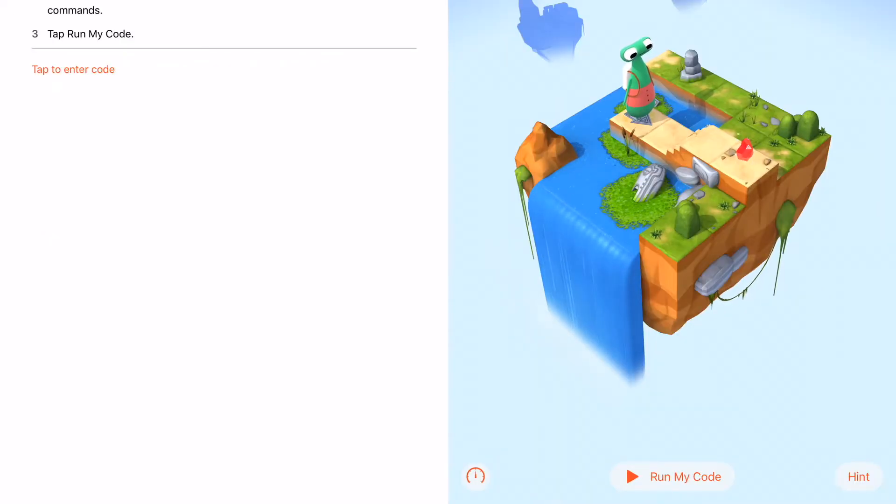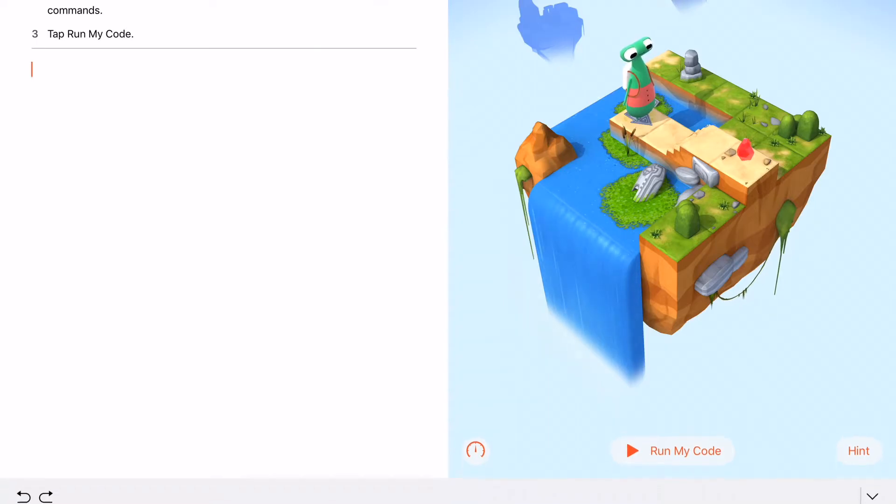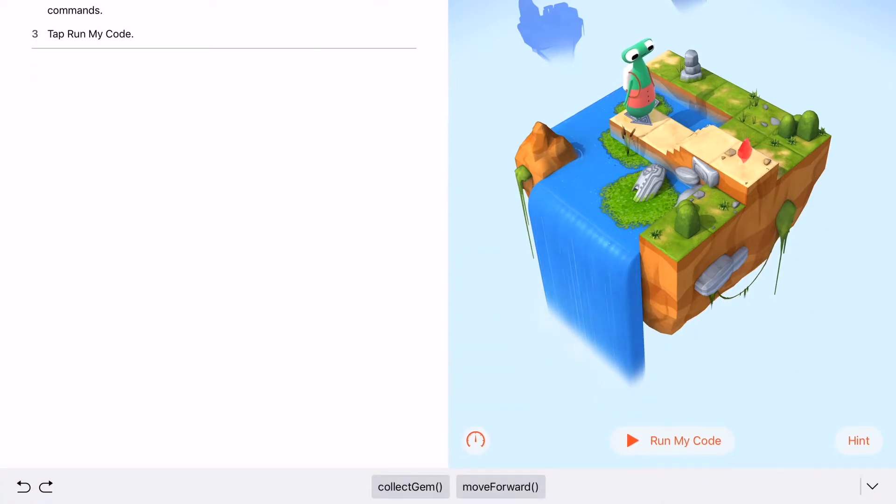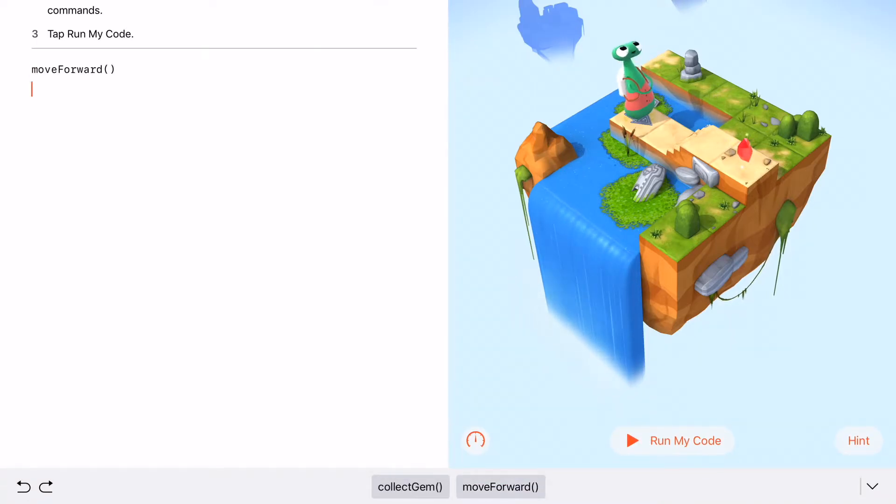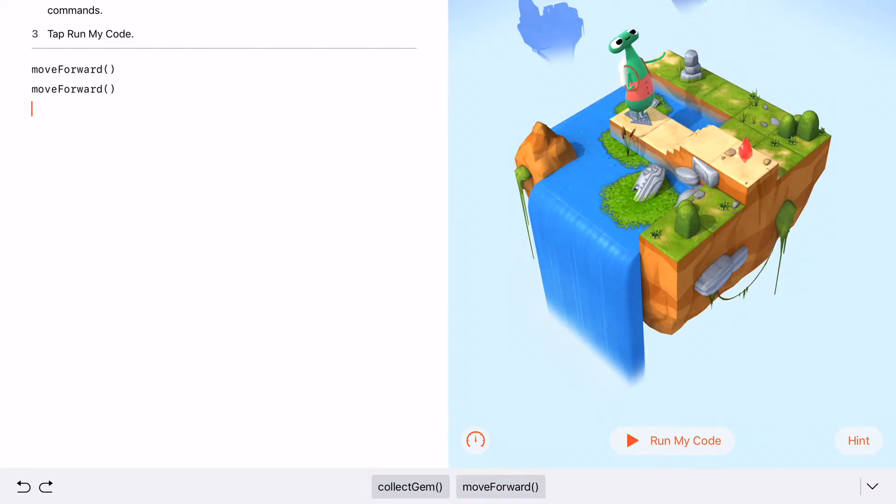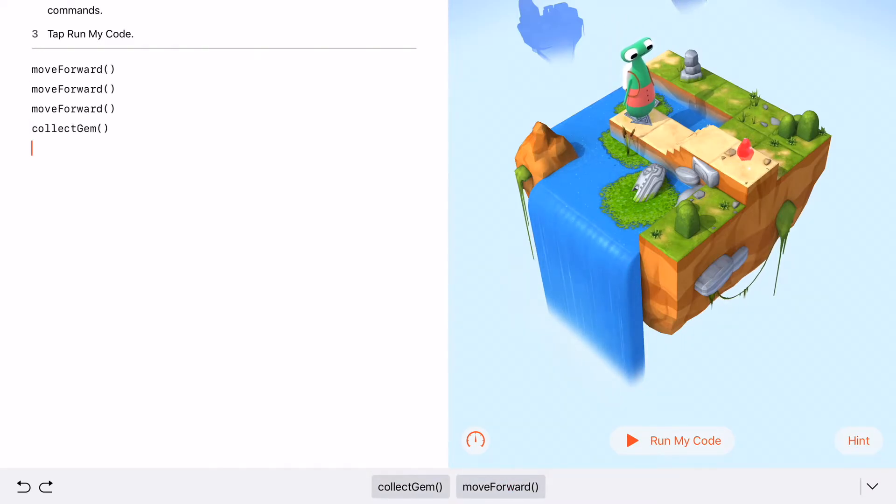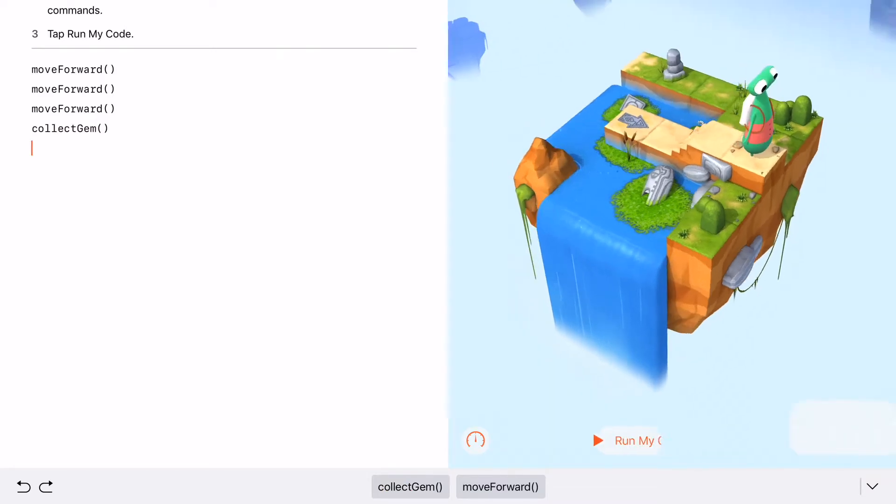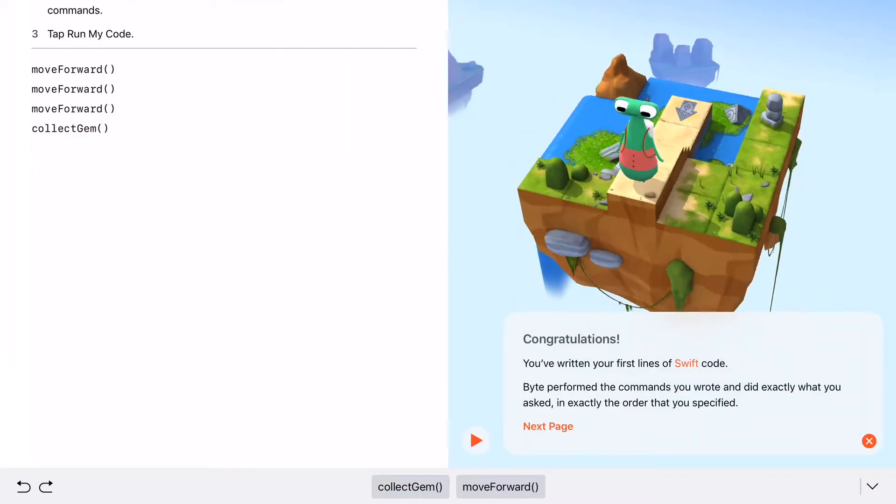My goal is I need to move my character called Byte to collect the red gem. They give you the directions up top in the goal. So you tap into the code, and we're going to move forward. I have to move three times. Move forward, move forward, move forward, and then collect gem. When I hit run my code, and there it's done.